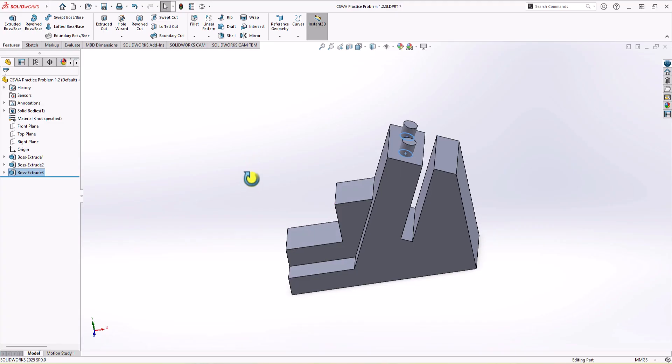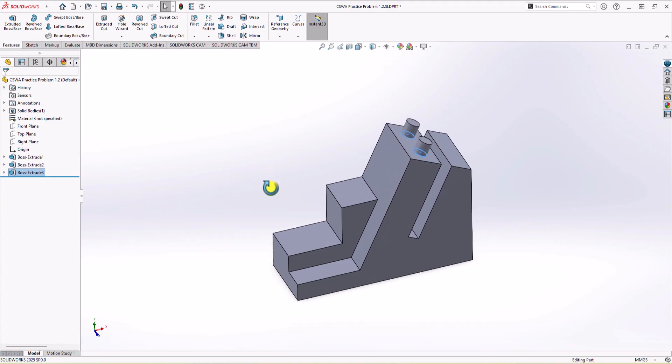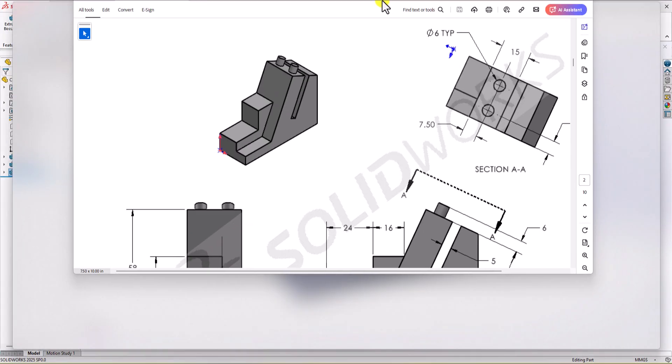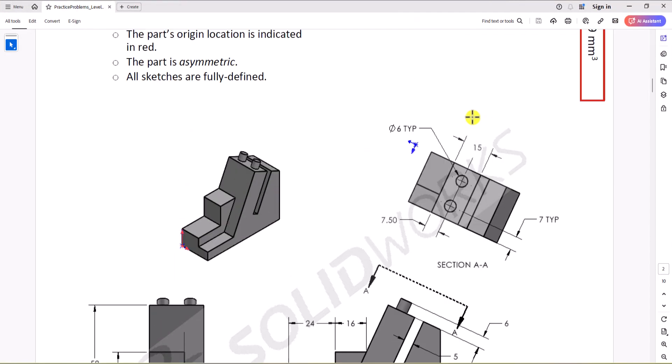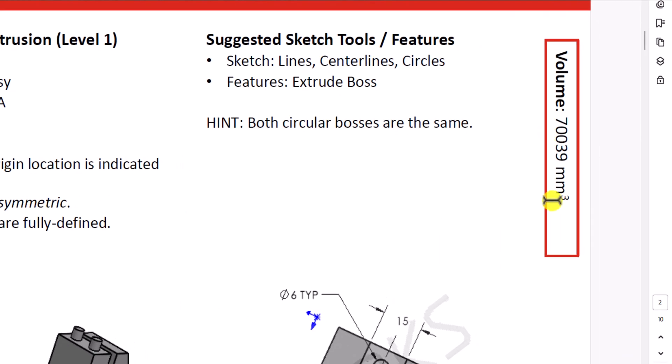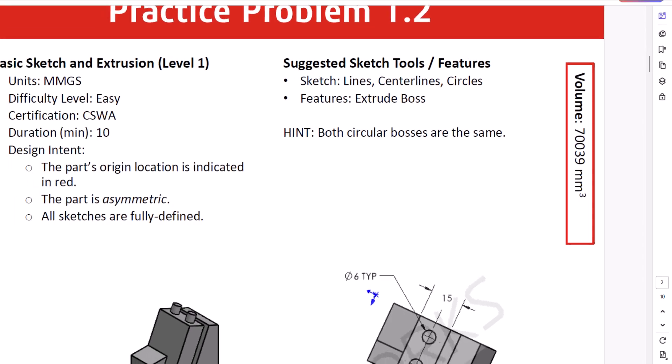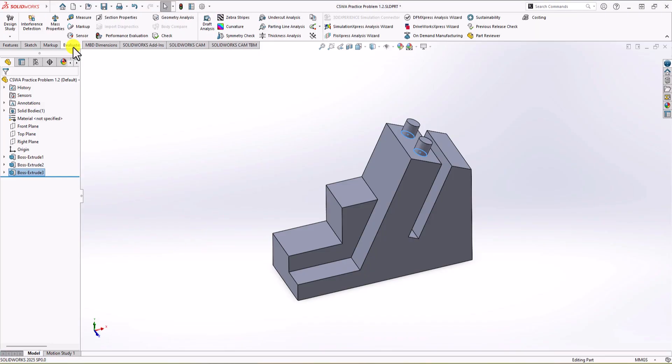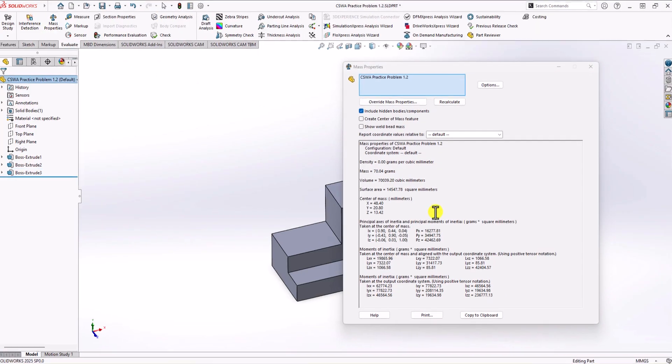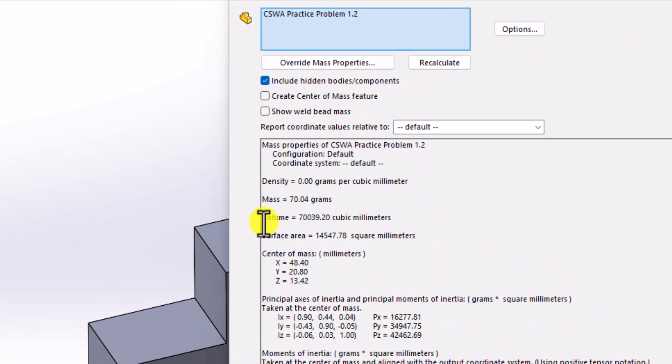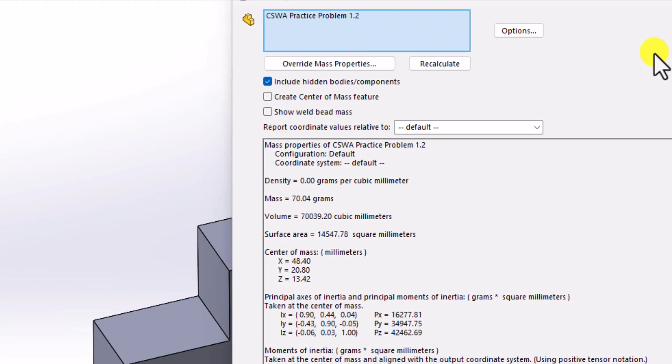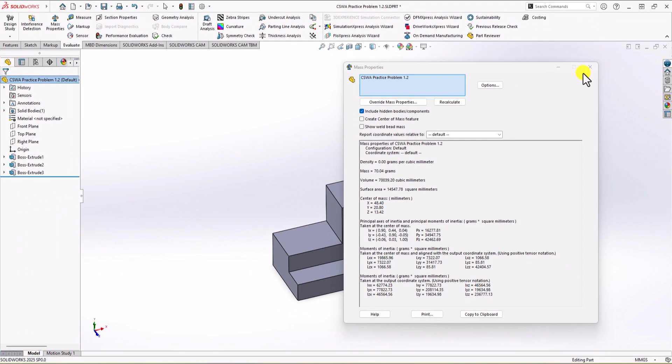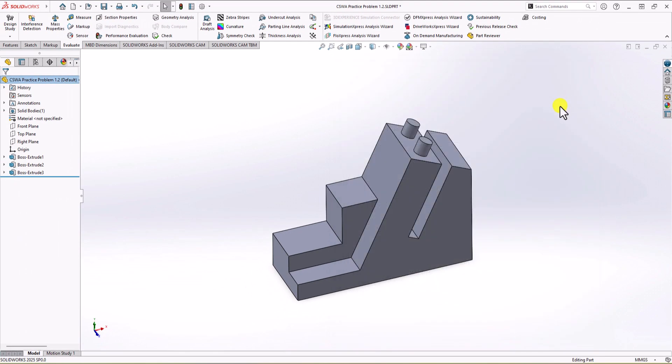Okay, so I think we are done here. The last step is always checking and making sure that our model is correct. To do that, what we can do, as you can see in the question, the total volume is provided. The total volume must be 70,039 cubic millimeter. Let's check the total volume in our model. To do that, you go to evaluate tab, you click on mass properties, and you can read the volume. As you can see, the volume that we have here is exactly the same. It's 70,039.2 cubic millimeter. This means that our model is correct and it's clearly representative of what we've seen in the main question.